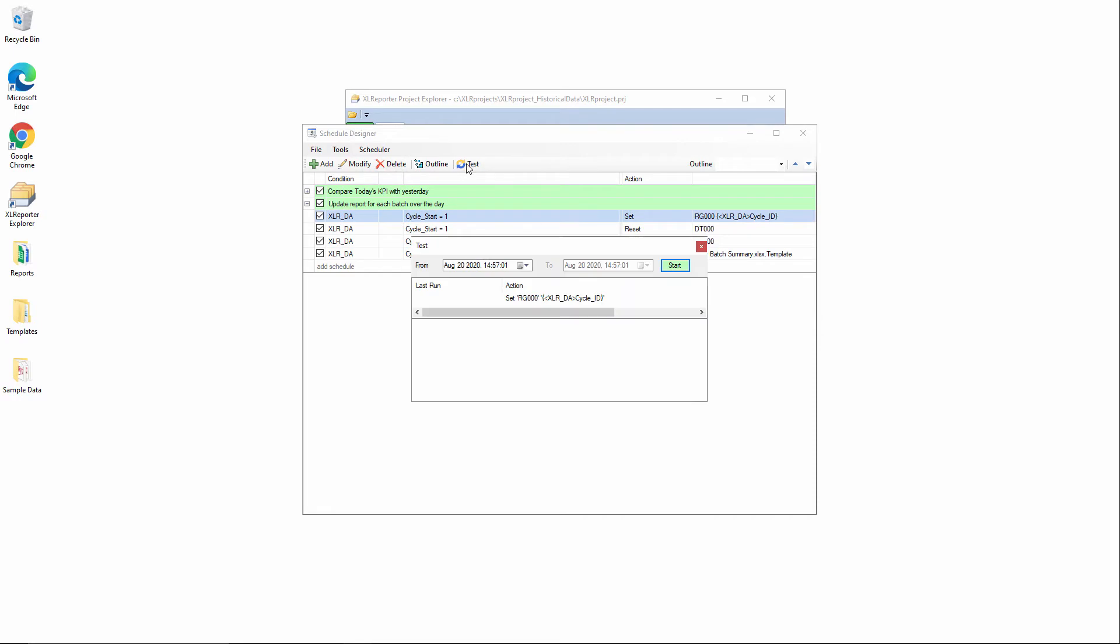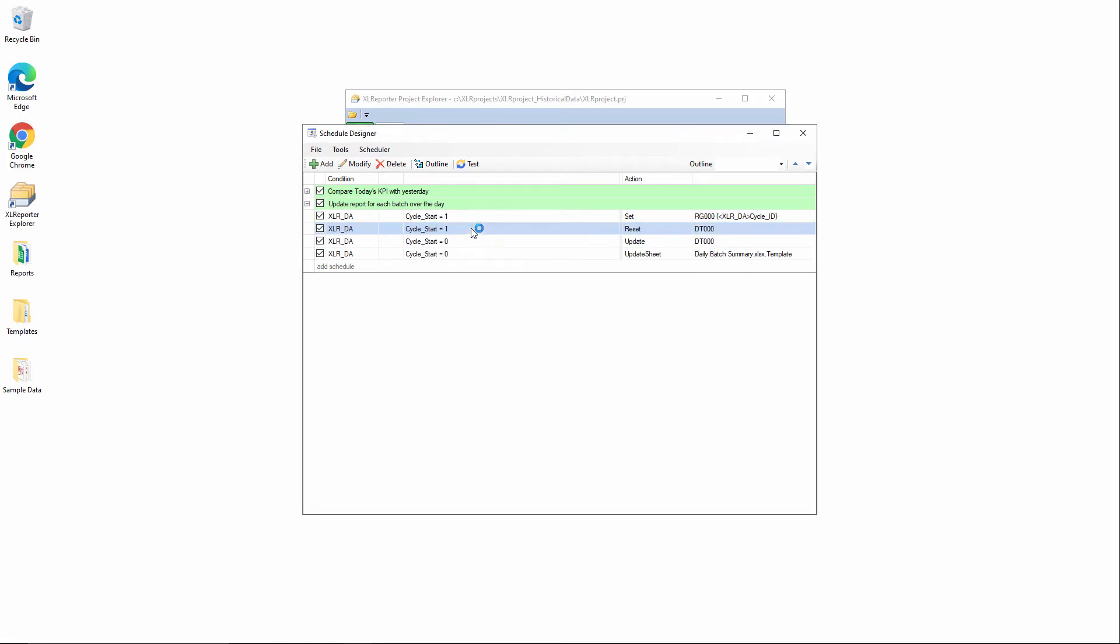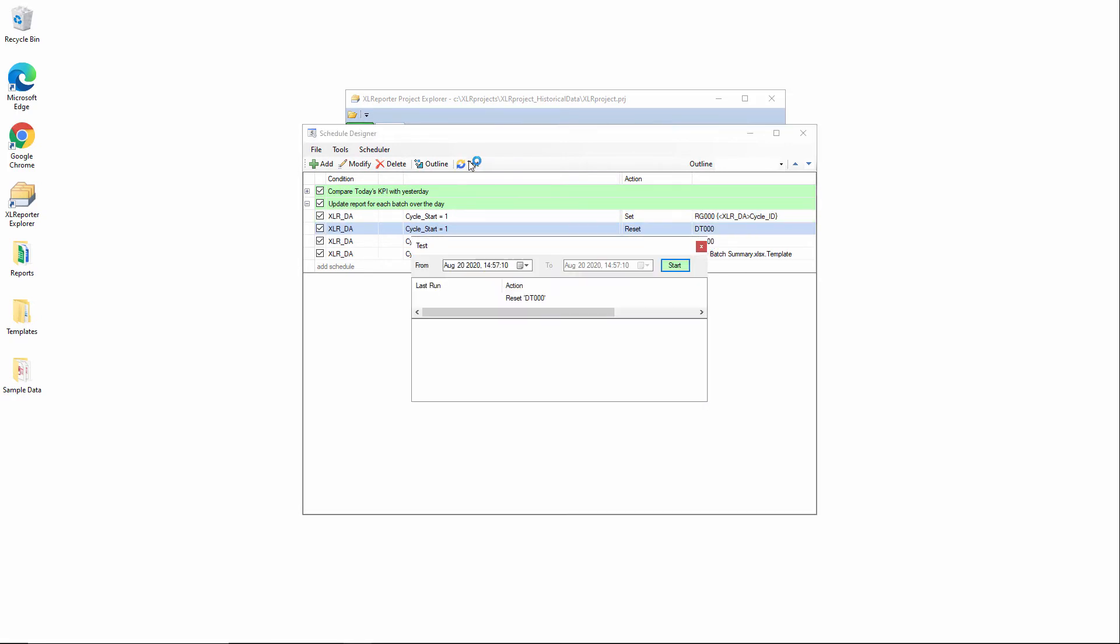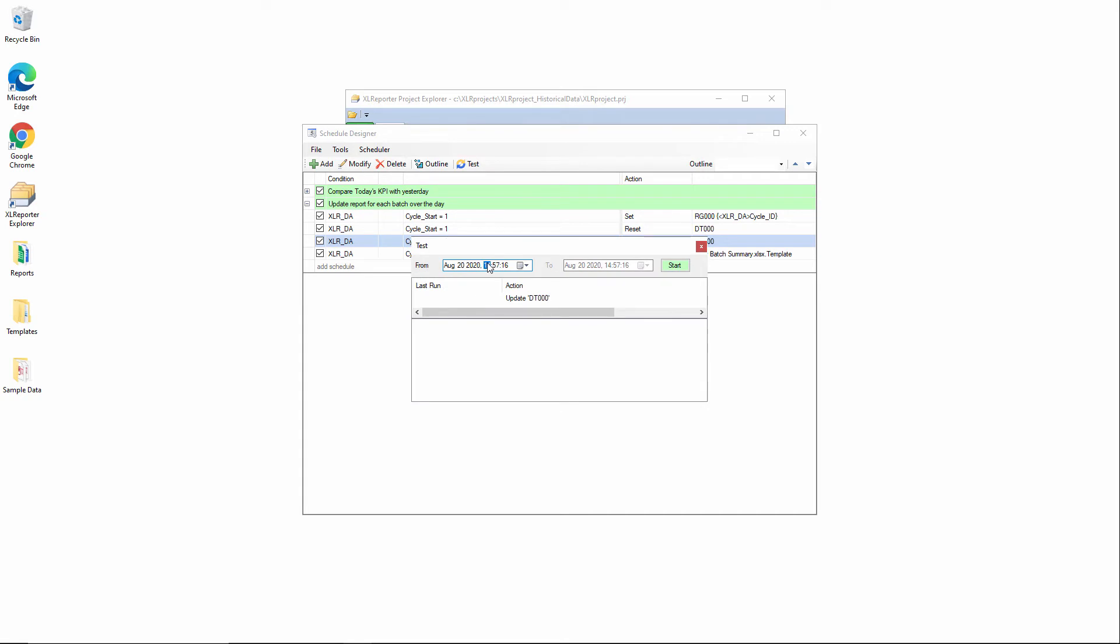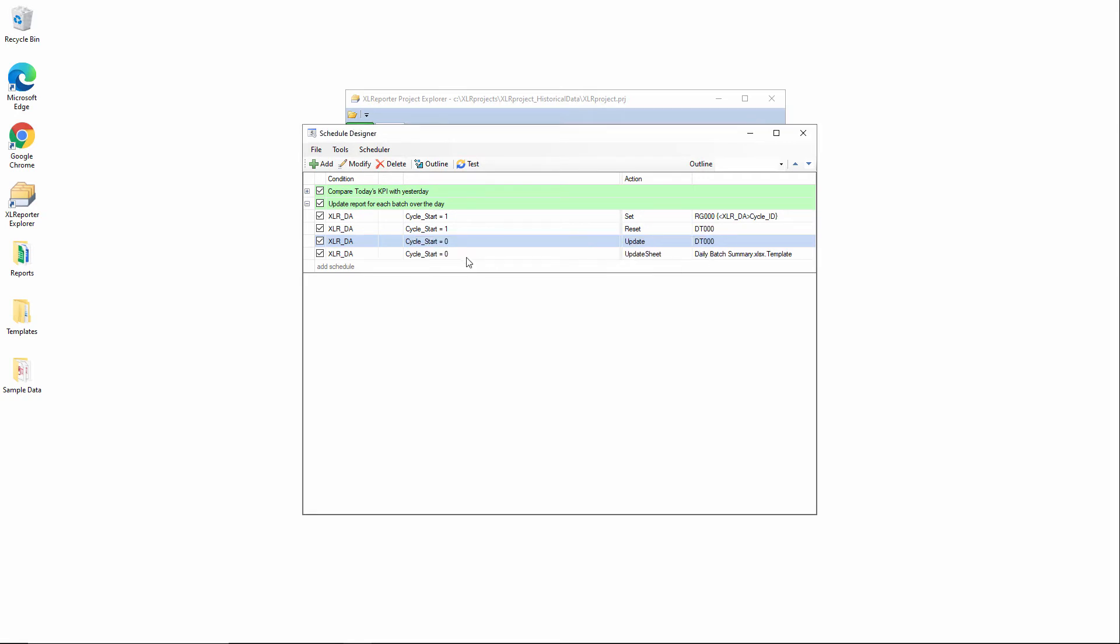We'll say we had a cycle start at 12:57 AM and then we had it end at 4:57 AM.